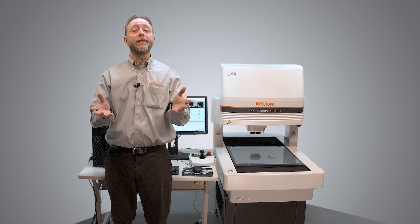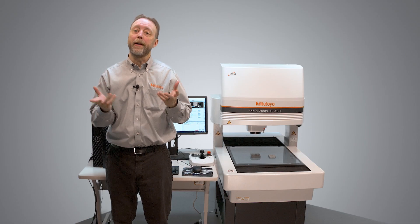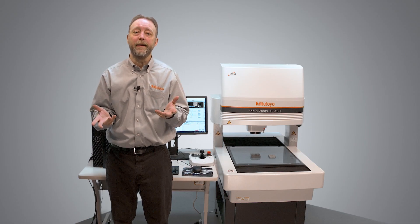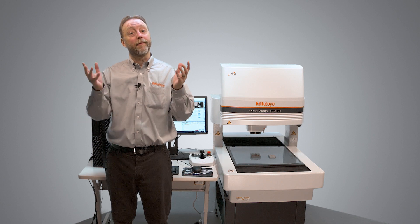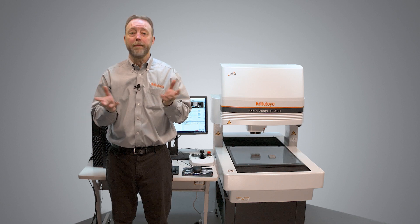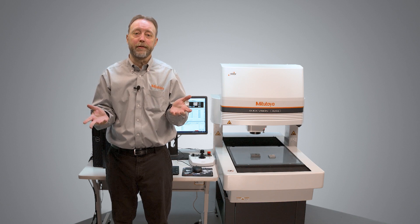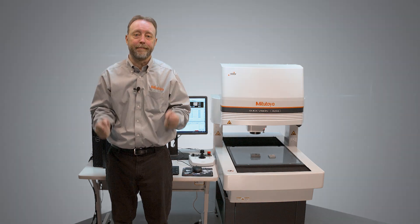So that's how to use the zoom on a Quick Vision Active. For more how-to videos like this one and for more information, please go to Mitutoyo.com.